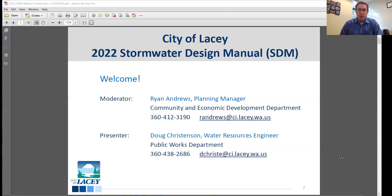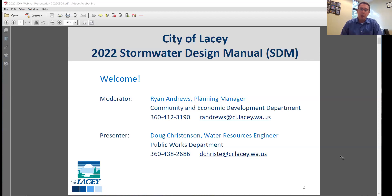One last thing before I turn it over to Doug: the webinar today is being recorded and will be broadcast on the City's YouTube page. If you happen to leave the webinar and don't get to watch the whole thing, it will be available on YouTube as soon as the webinar is done.